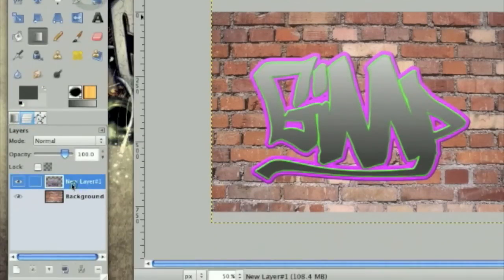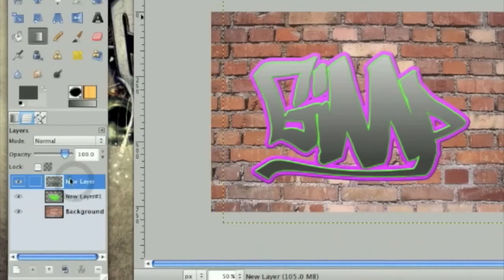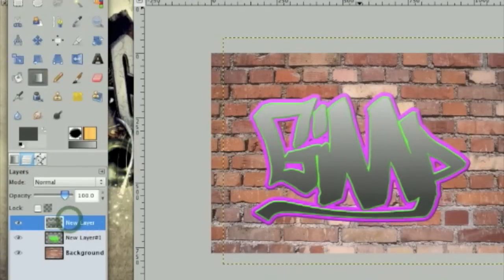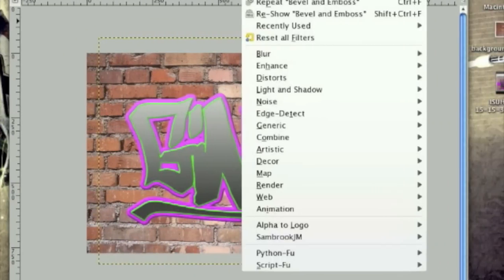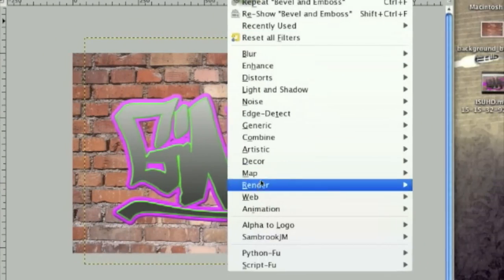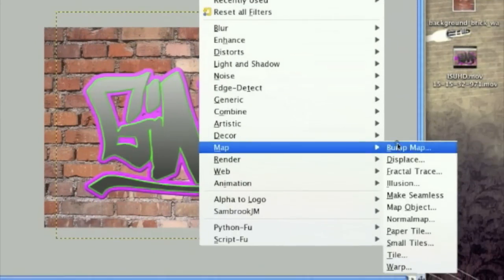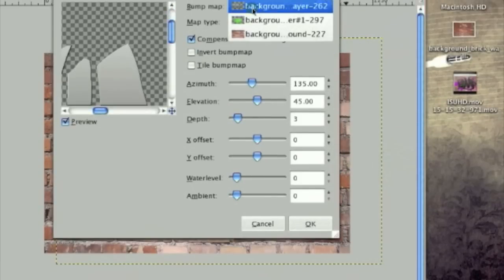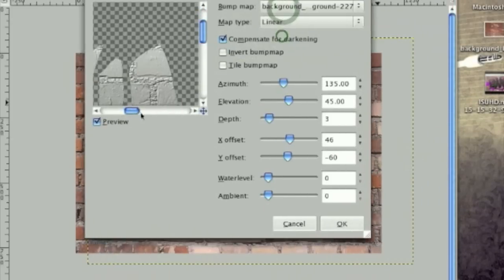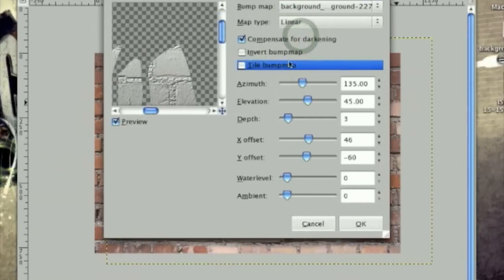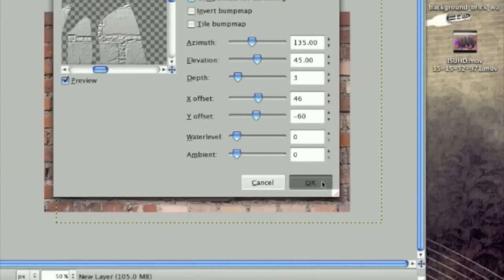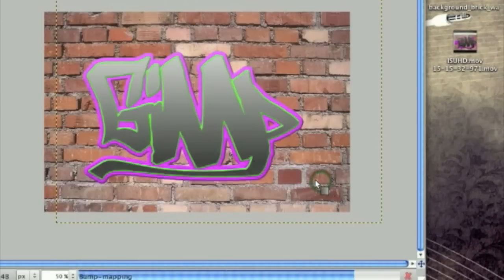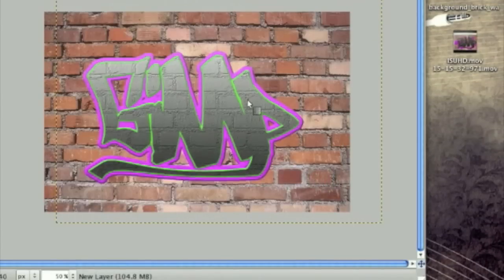And then, whoops, no we can't merge those down yet. And then go filters, map, bump map. And on the bump map, select the bricks. And leave all the settings as there. Click OK. And bump map that three times.